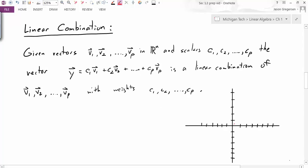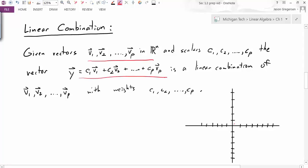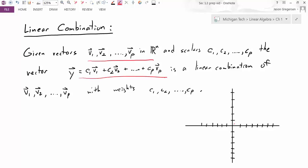We'll start off with the definition of linear combination. Given some vectors v1, v2, ... vp in Rn — so these are all n-dimensional vectors — and some scalars c1, c2, and so on, the vector we get by adding multiples of the vectors, y = c1·v1 + c2·v2 + ... + cp·vp, is a linear combination of those vectors with the weights being the scalars.